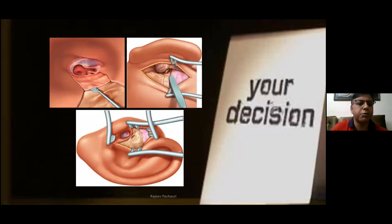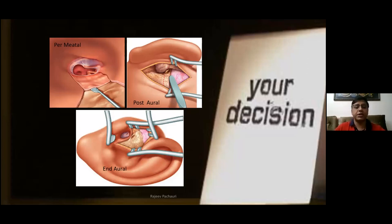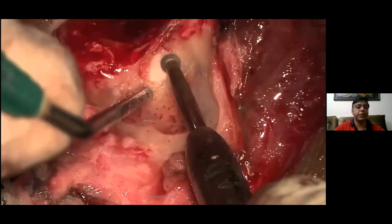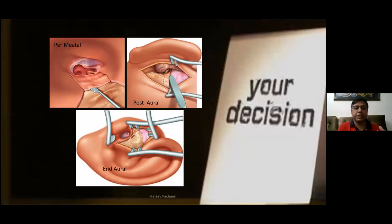There is confusion among newcomers about which technique to use — permeatal, post-aural, or endaural. It is your choice, depending on your training and the patient and surgery you are going to perform. All approaches have advantages and disadvantages; that depends on your training and choice. But we should know all techniques and go ahead.